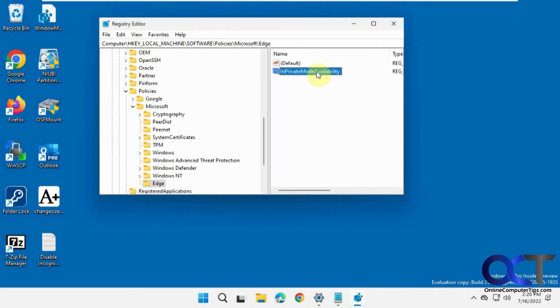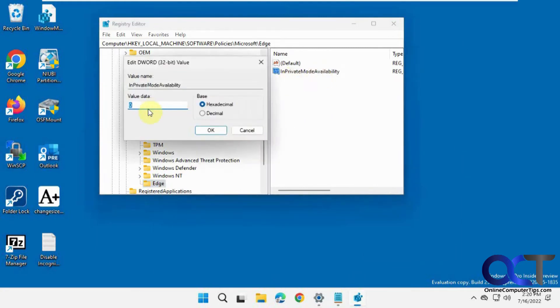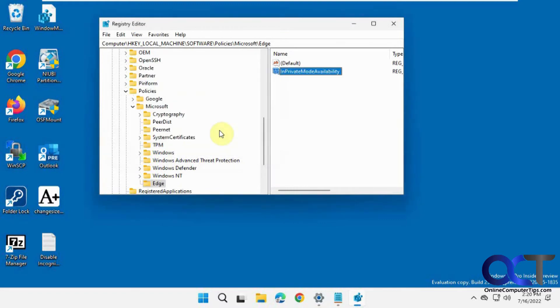And then you can just double-click on it, change it from the default 0 to 1, and click OK, and then you're good to go.